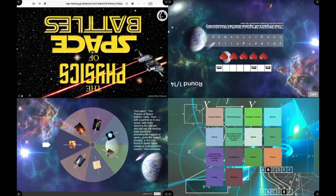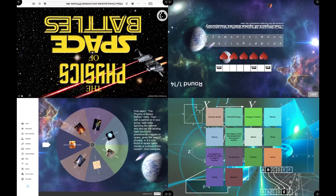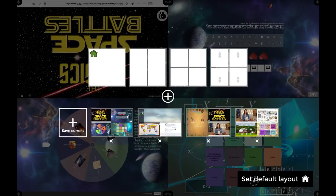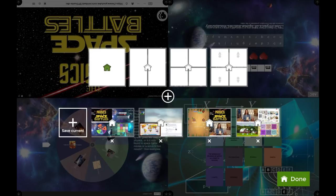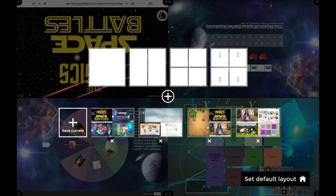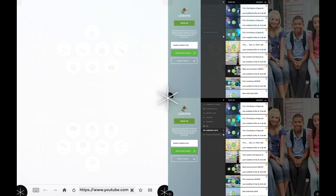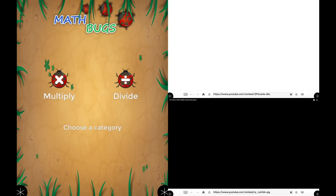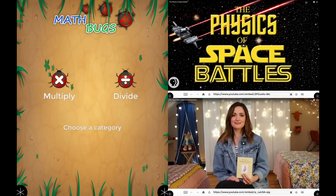Say I want to have three different applications as my default layout. I can say 'set default layout' and set this one to be the default. So the next time I launch Snowflake MultiTeach, it will launch the Math Bugs application and the two videos I want immediately. It's a really easy way of setting it up.